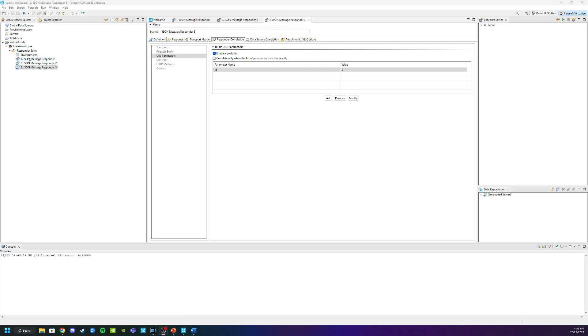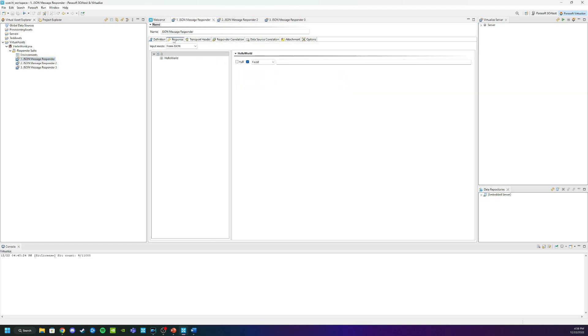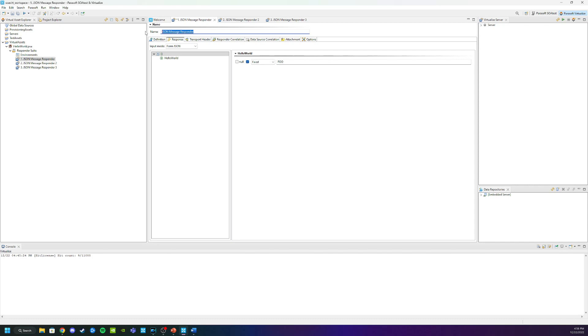Let's go back to the first Responder here and go to the Response tab and change the message to be Foo. We're also going to change the name to Foo so we know what this one relates to. Click Save.